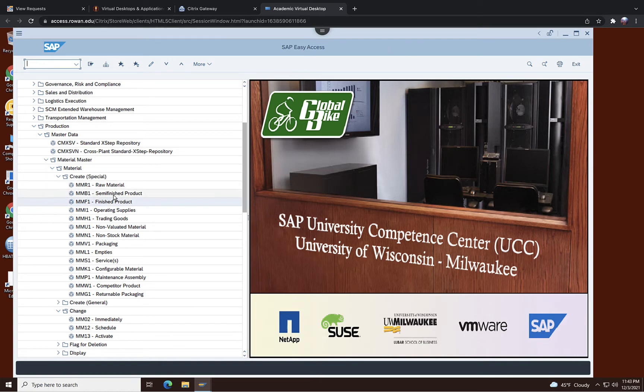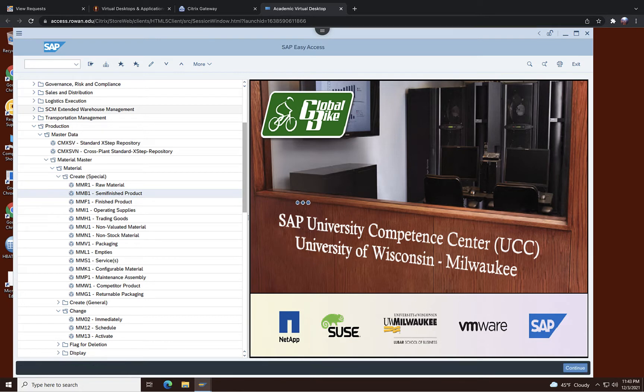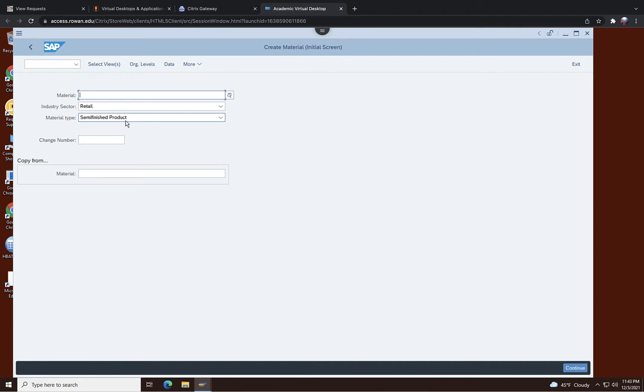To do that you have to double click on semi-finished product or you can type here MMB1 and that will take you to the semi-finished product. Although it looks the same, remember that this is a semi-finished product as you can see semi-finished product right here. So be careful that you are not creating finished product using the same function from the previous session.